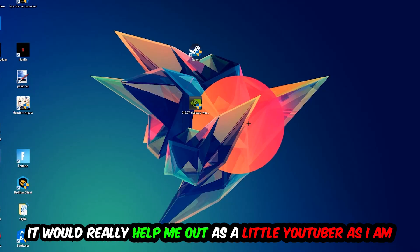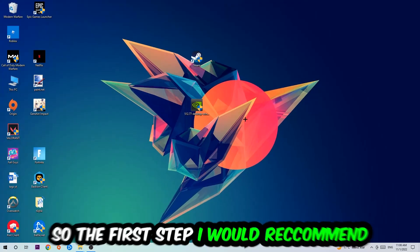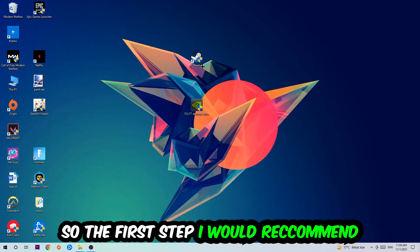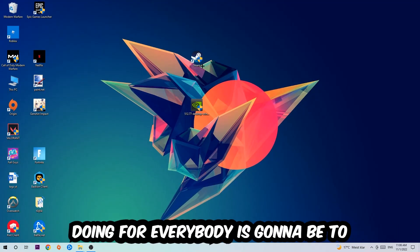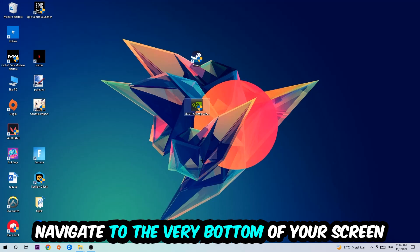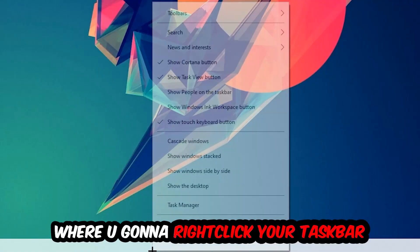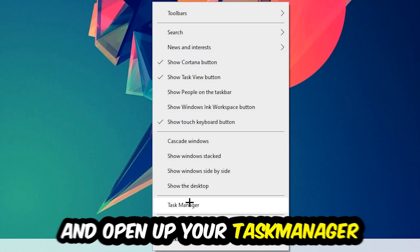So the first step I would recommend is to navigate to the very bottom of your screen, right click your taskbar, and open up your Task Manager. Next step is to navigate to the top left corner of your screen and click onto processes.